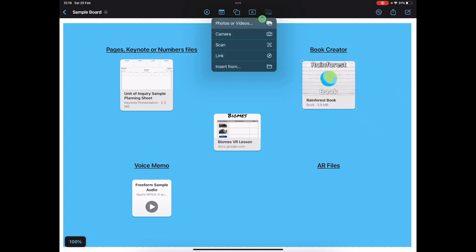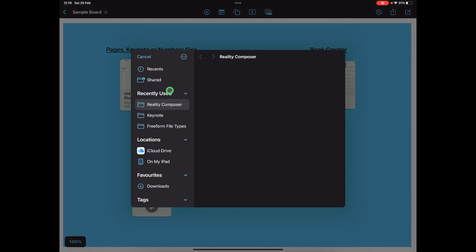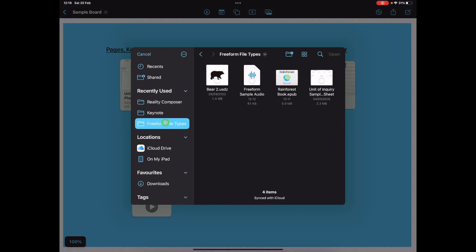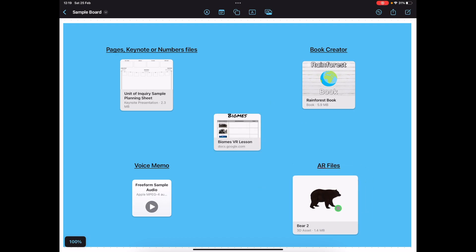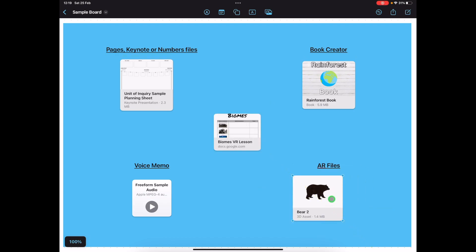And the last one is going to be the AR file. There we go. Very simple.